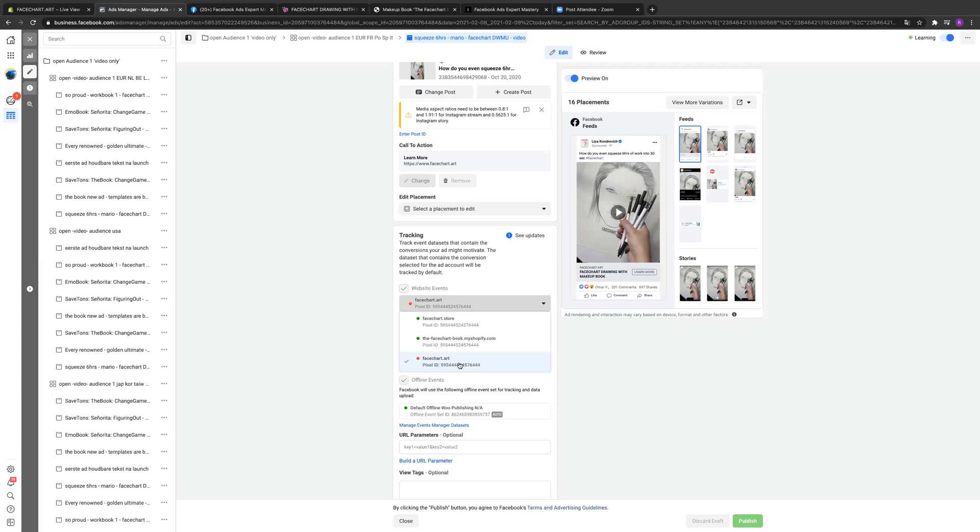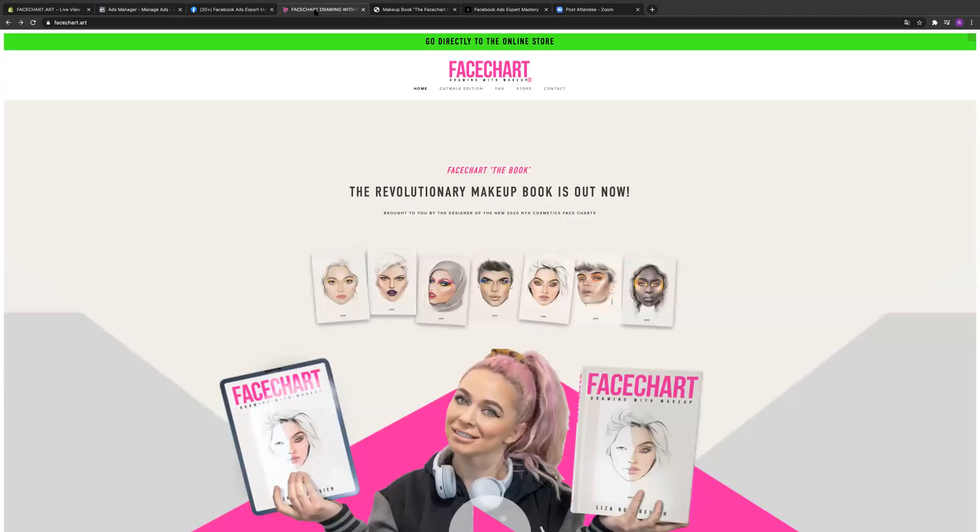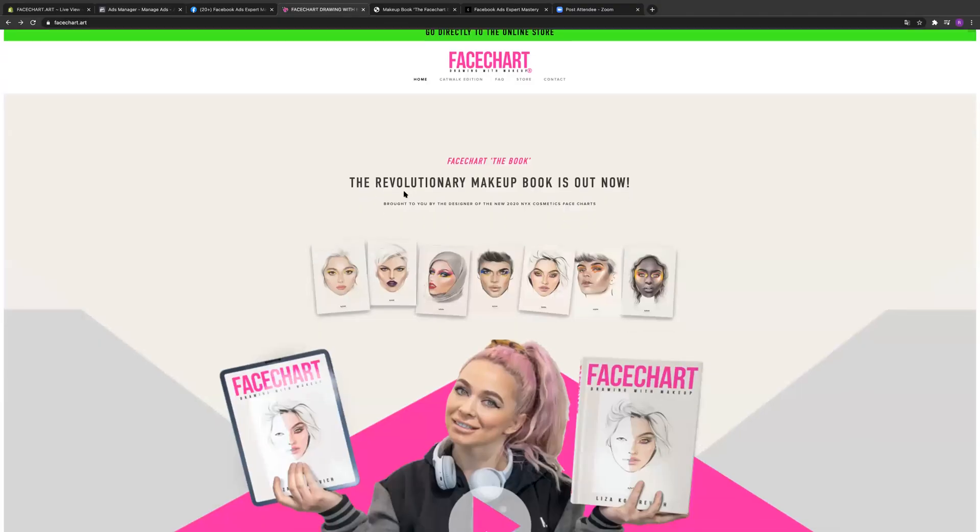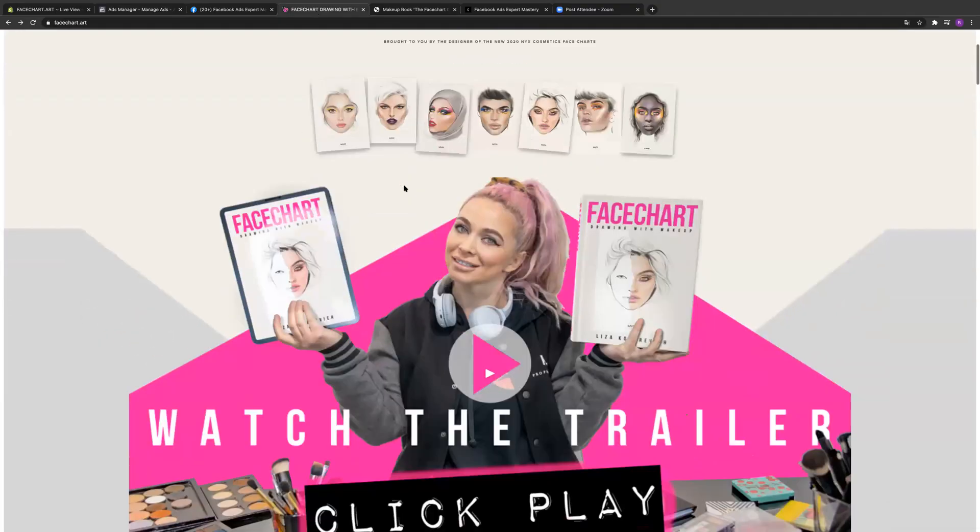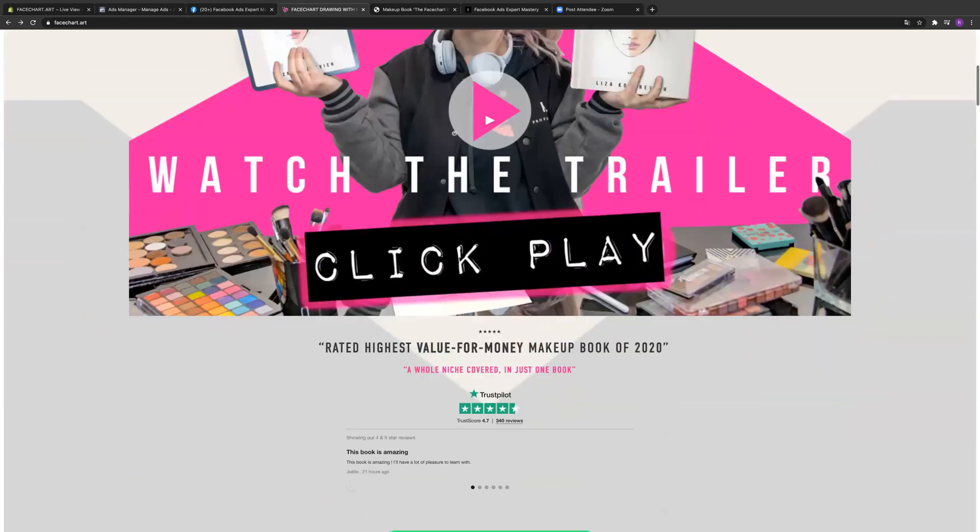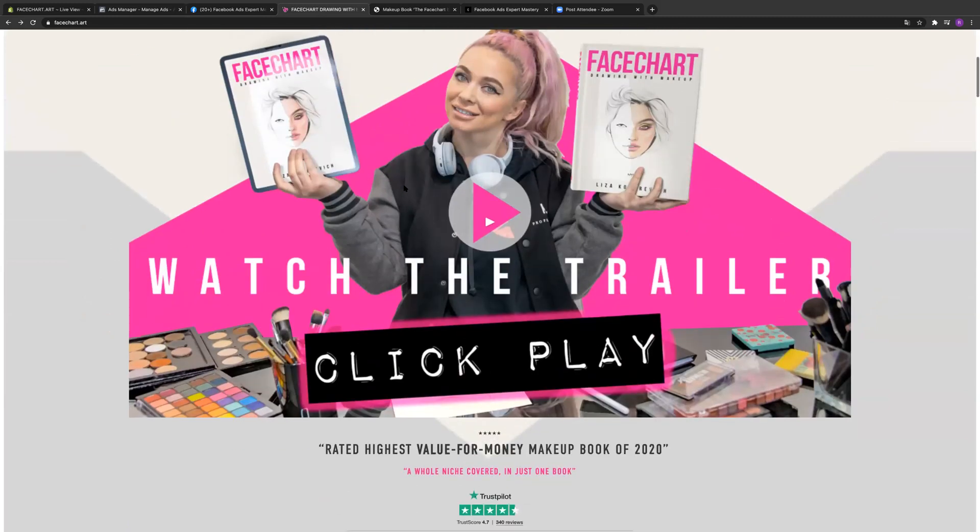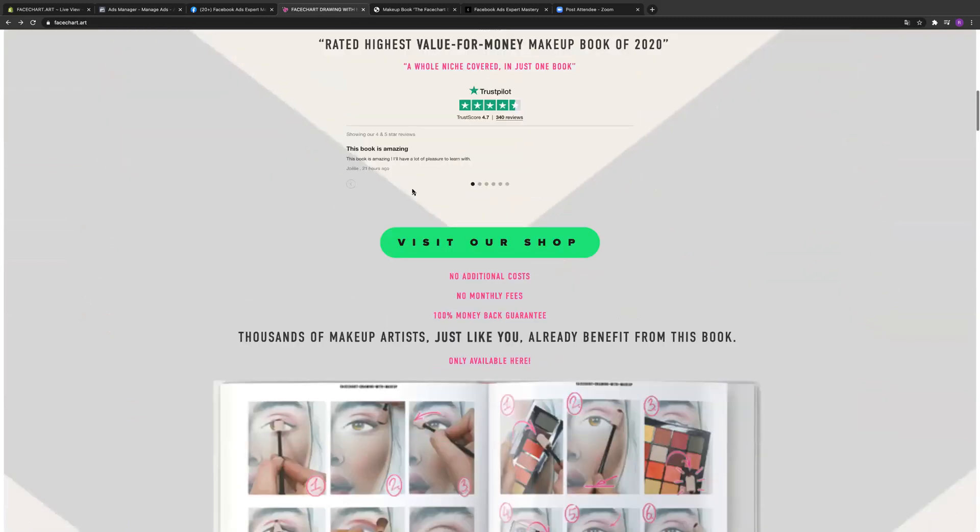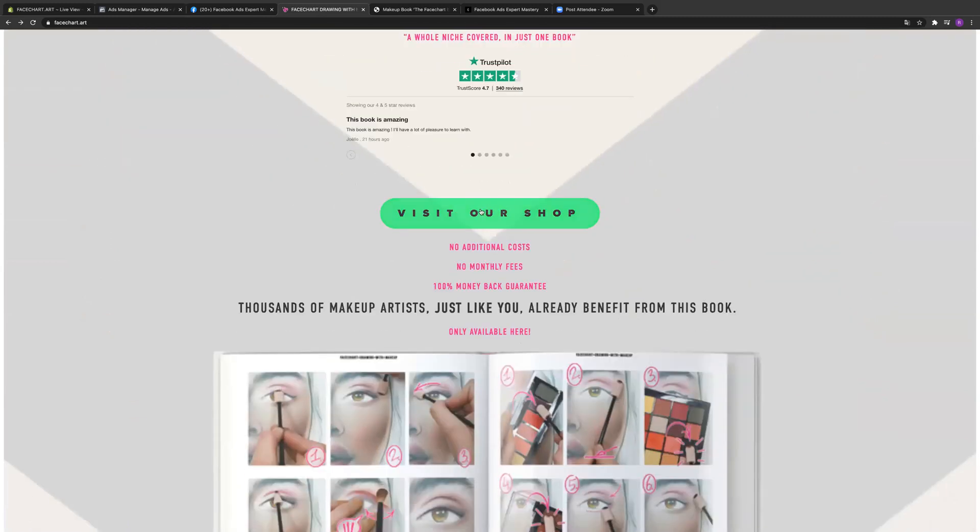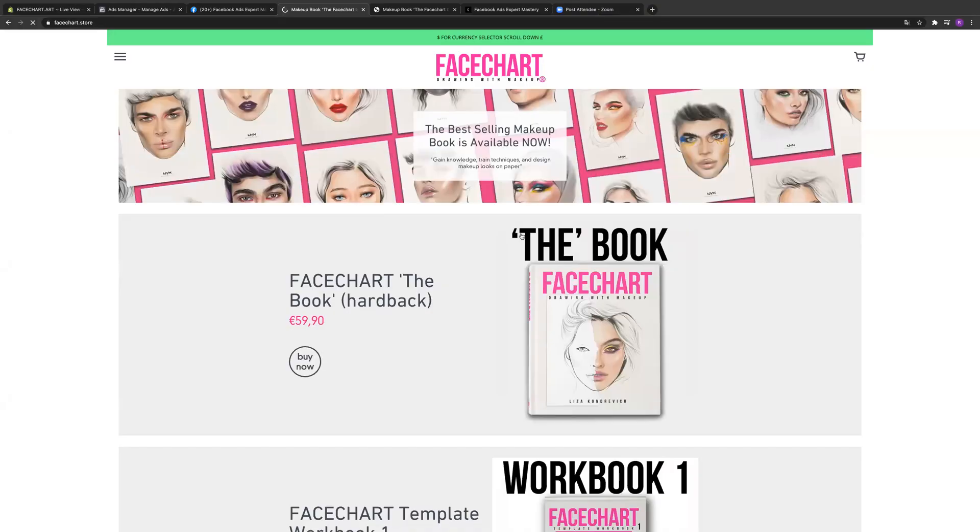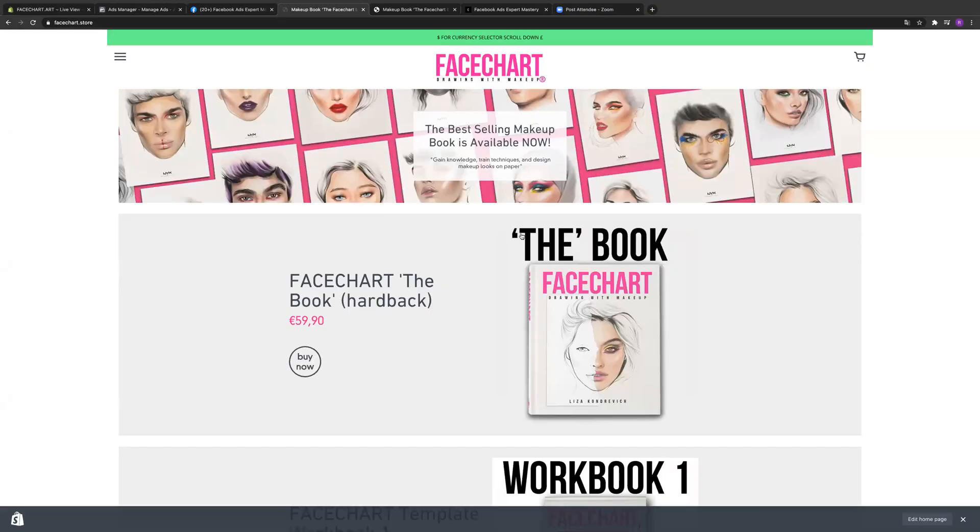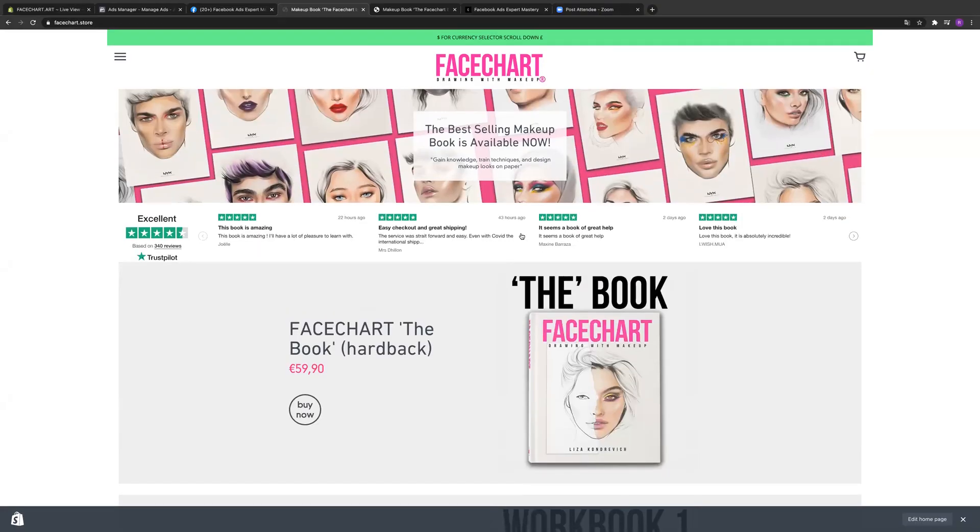What are those other two? Are those both the same? Are all three of these pixels tracking the same thing? I'll show you. This is the website, this is like a landing page. There's only one thing you can do. You can watch videos, but you can click on visit or shop and then you go to the Shopify. So it's two different websites.